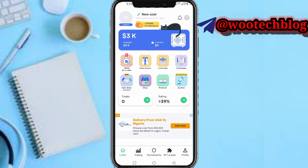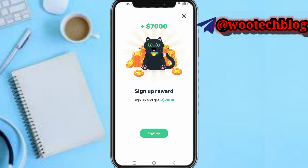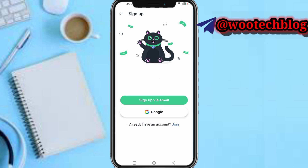Now you need to tap on the pencil icon at the top of your screen. Tap on the seven thousand dollar sign-up reward — sign up and get seven thousand dollars upon sign up. Select Sign Up.